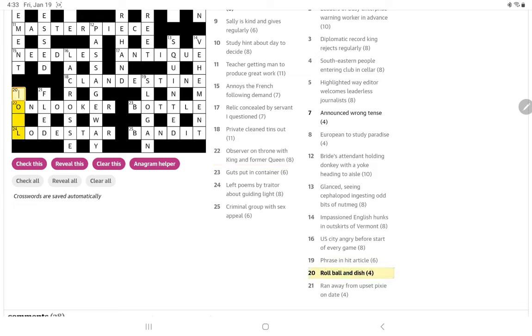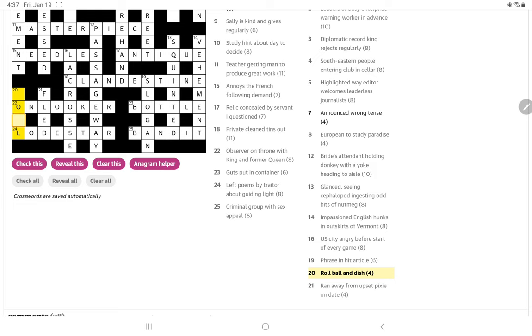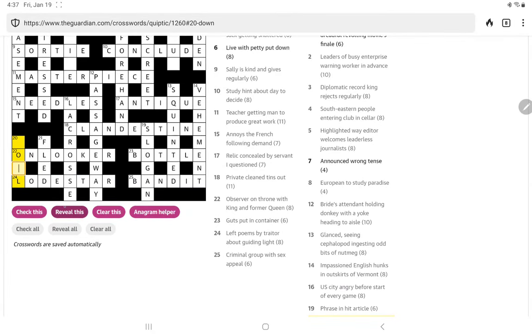Now, roll, ball and dish. Let me think about that one. Well, I've gone through the alphabet for both the first letter and the middle letter. Could be O-I-L, O-O-L, O-U-L. But can't think, I'm wondering if it's a triple definition. Dish, of course, can also be to gossip. Roll. Roll could be a bread roll. I'm not getting this one, so I'm going to go ahead and reveal it and see what that is.